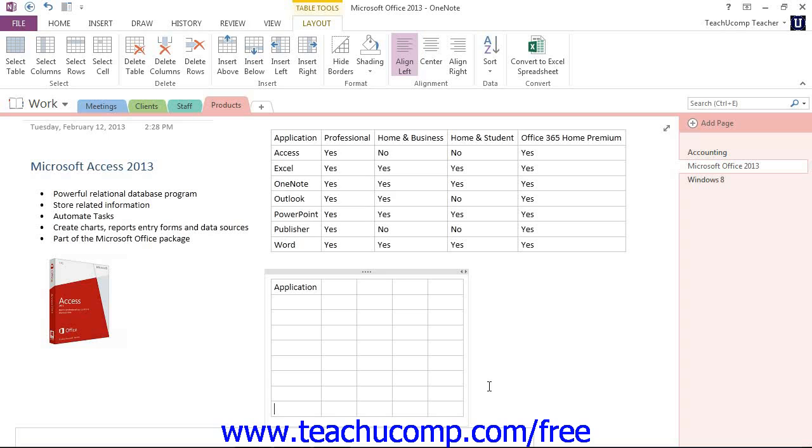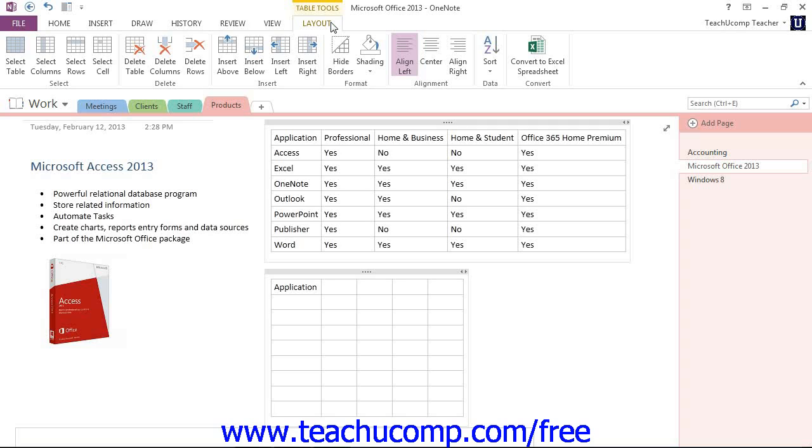When you have a table selected in OneNote, the ribbon automatically displays the Table Tools Layout tab, which contains various groups of commands we can use to format our tables and the data. We'll be taking a look at that functionality in the next couple of lessons.